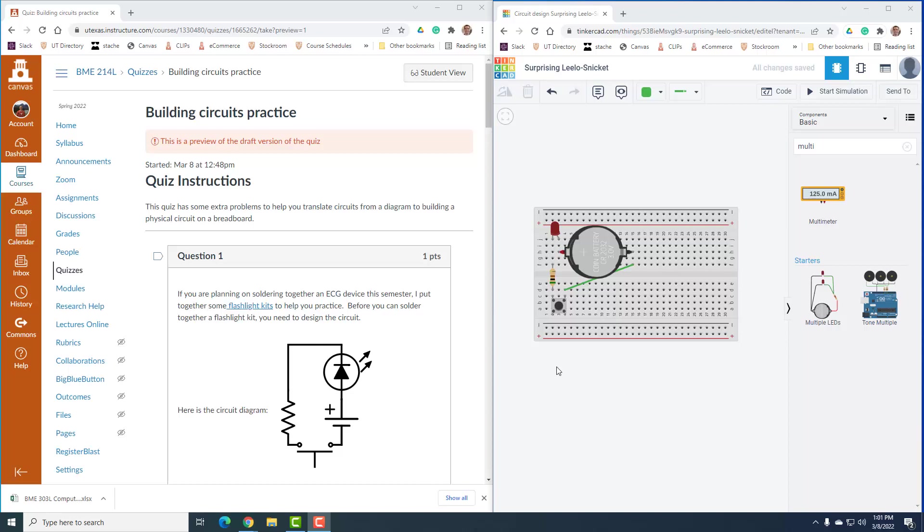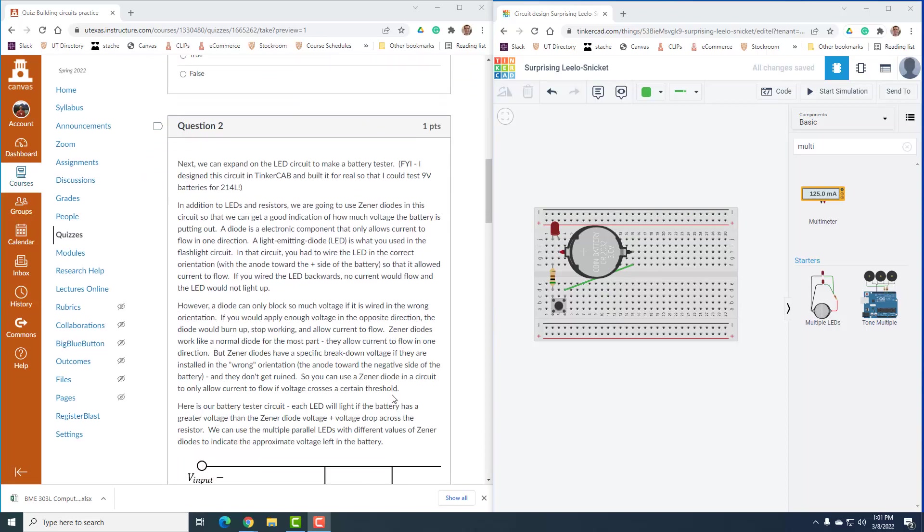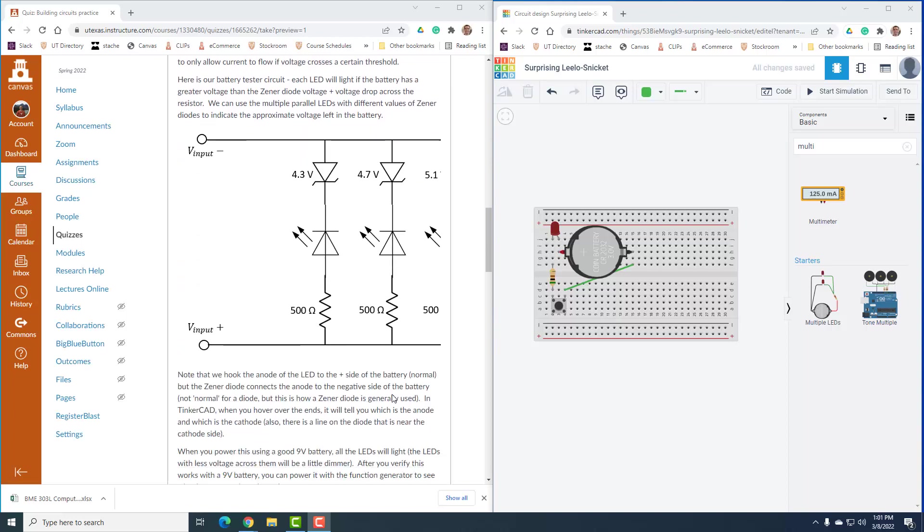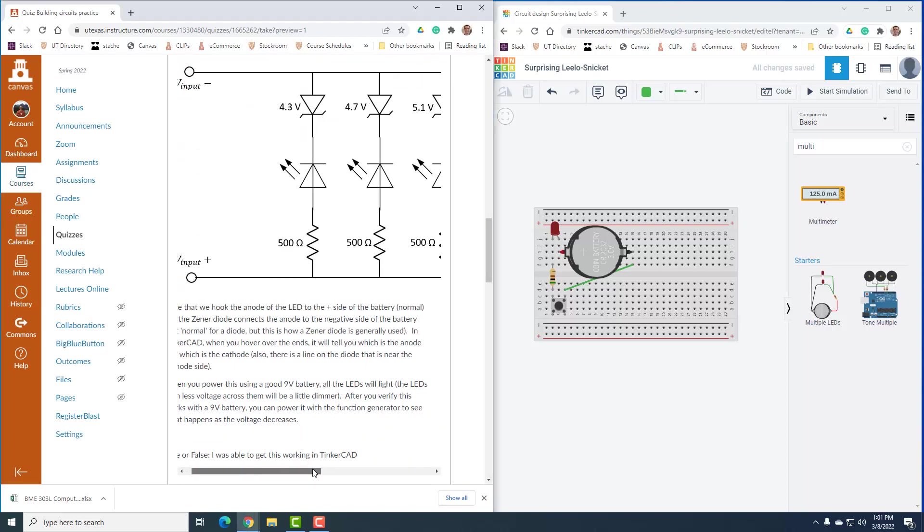Hey everybody, it's Dr. Dan. So we're going to keep going on. In the last video, I showed you how to make this LED circuit. And our next problem is we want to make this battery tester circuit.